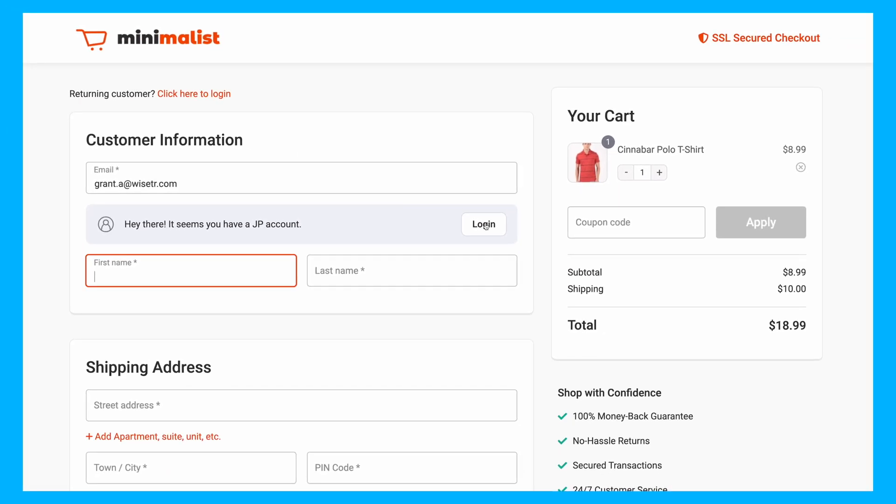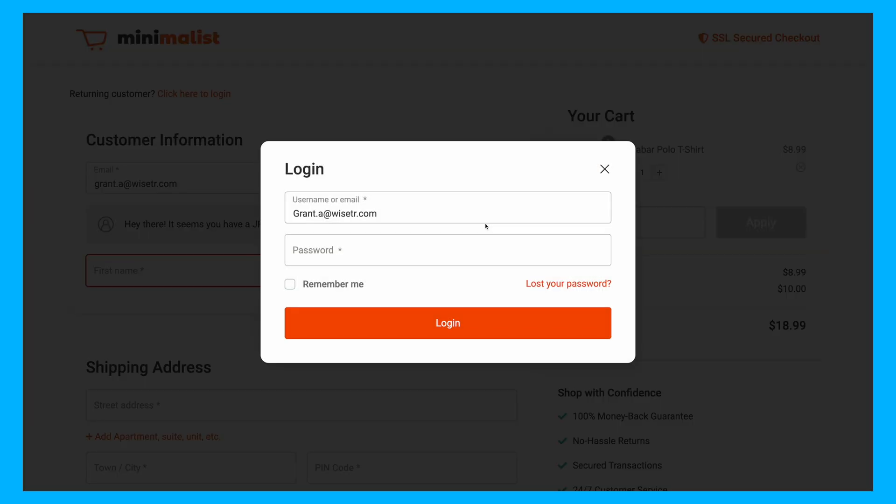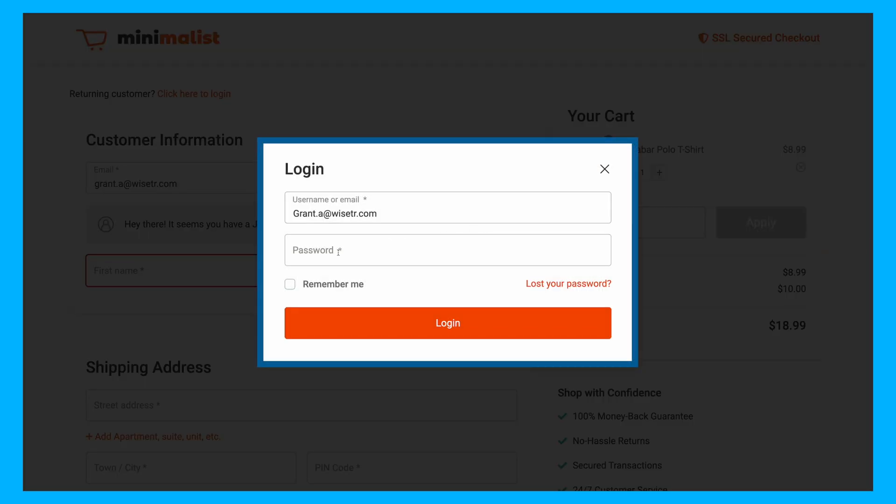Just click the Login button and a modal window pops up, allowing you to log in swiftly without any distractions.